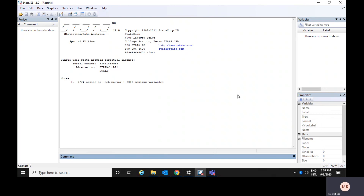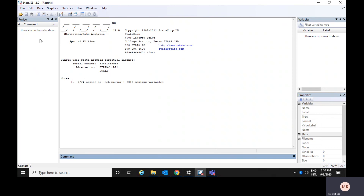First of all, if you open Stata, it would look like this, where the biggest window is called the results or output window. You could see the basic information about your edition of Stata and many other information. On the left side, there is one window called the review window, where whatever command you have used for your output or data analysis would be visible.